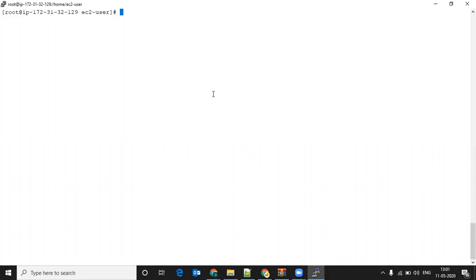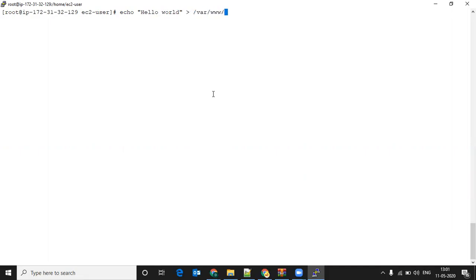Next, I will echo a Hello World page. I will echo this under a directory known as /var/www/html. This is the default directory for Apache for hosting your website files. I will echo this into a file named index.html.